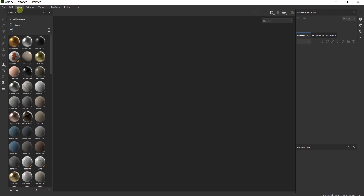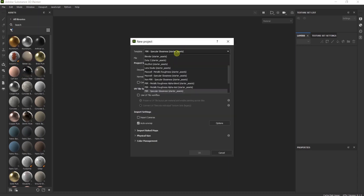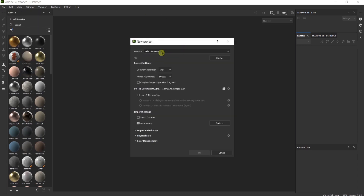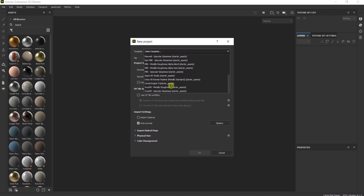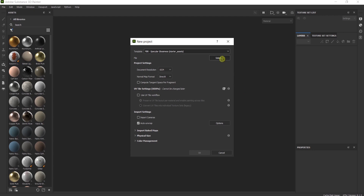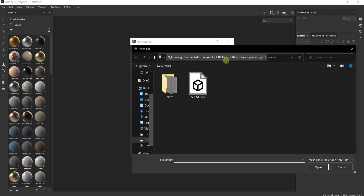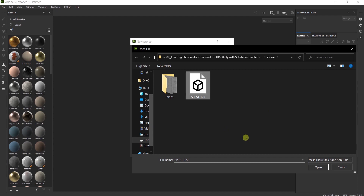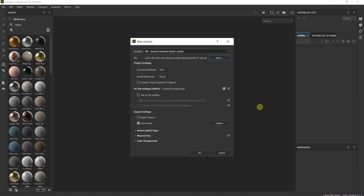Go to Substance Painter, File, New. Here for the template I'll choose PBR Specular Glossiness. Select your geometry — in this case I'm going to use OBJ, but you can also use FBX or some of these formats. Open. For the resolution I will take 2K.